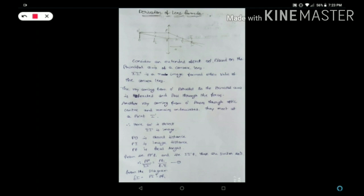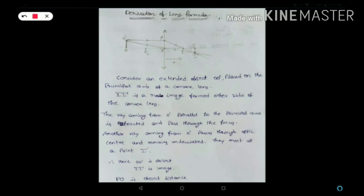Hi guys, welcome to my channel. In this video I'm explaining the derivation of the lens formula. I take here a convex lens separating two media, with an external object placed on the principal axis of the convex lens, and I-I' will be the image.